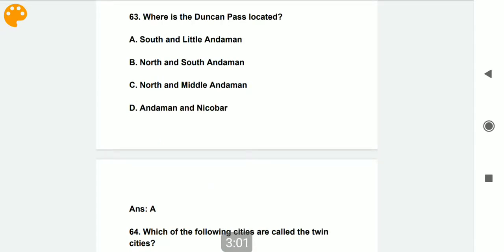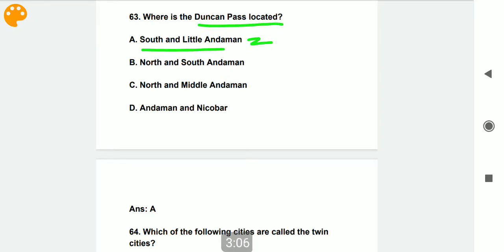Where is Duncan Pass located? It is located at the south end of Little Andaman.